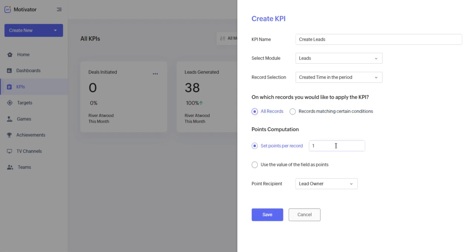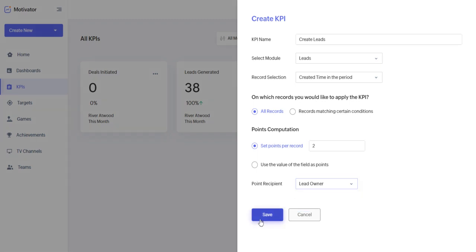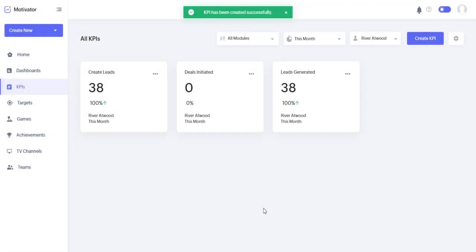You can set different points scoring per record. I'm a big fan of the NBA, so I'm going to switch this to two points per record. You could also use the value of a field as points. So if you want to use the annual revenue as your point system itself, so whoever generates the most leads with the most revenue would do the best, you can do this here as well. Point recipient, I just want that to go to lead owner. You could also do created by and modified by. So let's go ahead and save.